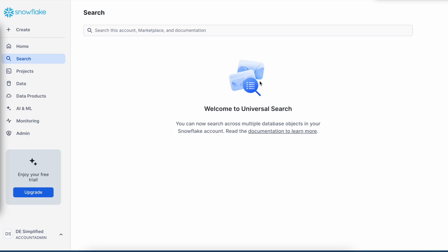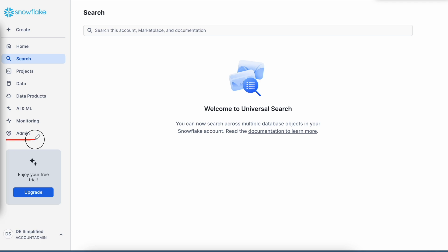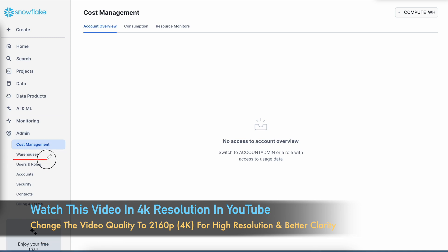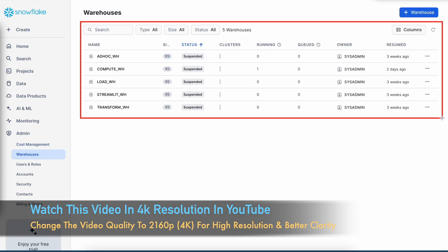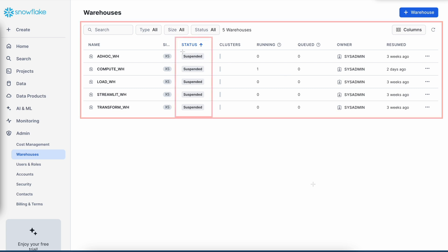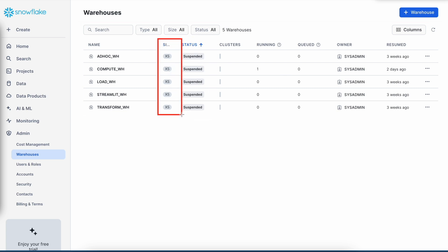This is my Snowsight WebUI and I am using a Snowflake free trial account. I am using the account admin role, and to create a virtual warehouse you need to have either system admin or account admin role, or a role which has the privilege to create a virtual warehouse. I click on the admin menu, then on warehouse, and here I can see all the existing virtual warehouses which are currently in a suspended mode, along with their size and owner.